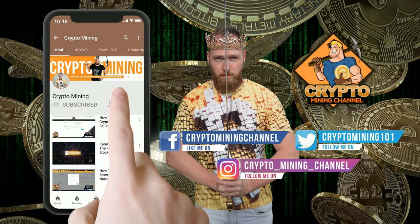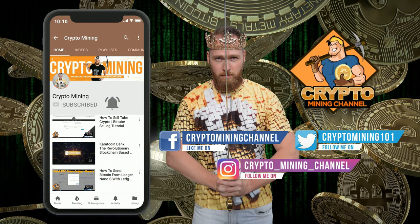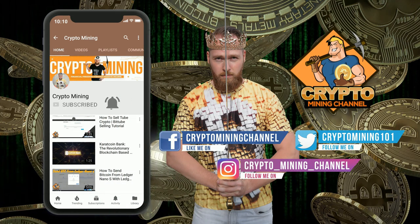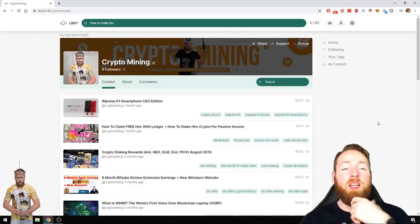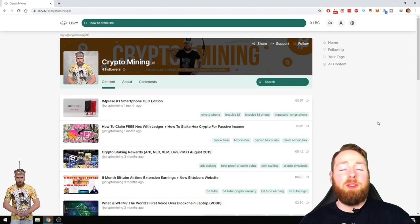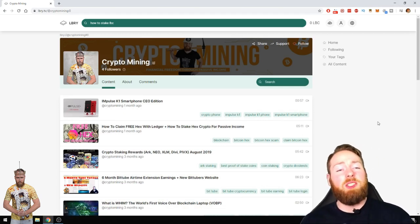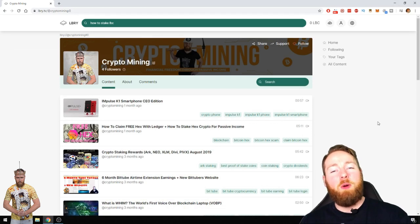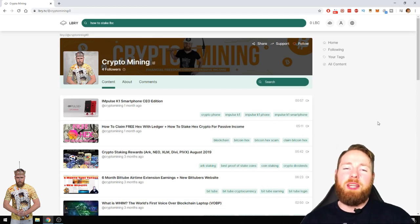Make sure to press the bell icon to never miss another update. If you haven't subscribed to my library crypto mining channel yet, please do it now. I appreciate the support.